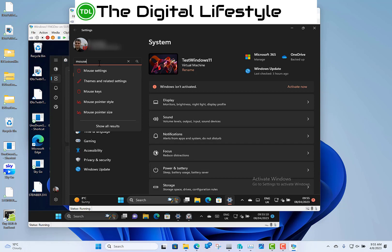If you've got two or more discrete graphic adapters with no integrated graphics, you can now choose which one is considered the high performance one. This is a virtual machine so I can't show you that, but if you've got two NVIDIA graphics adapters, you can choose which one you'd like to be designated as the high performing one.